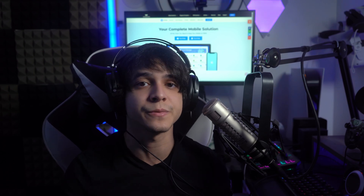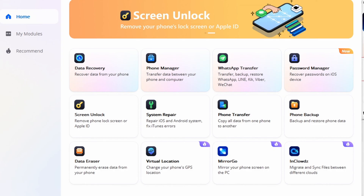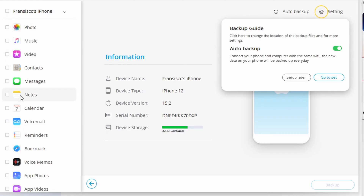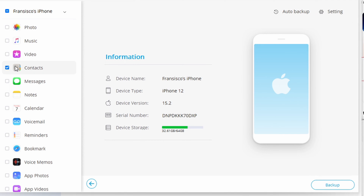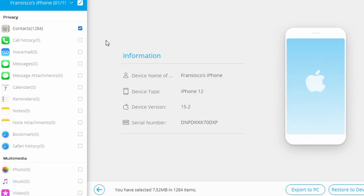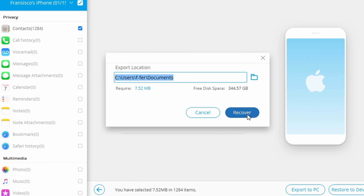Download and install Dr. Phone on your PC, and after it is installed, go ahead and launch the tool. Click on the Phone Backup option from the first screen and you'll see a list of data types. Choose Contacts from there and then click the Backup option. Your contacts will start getting backed up on your PC. Simply click Export to PC and choose the exact format you want. All of your contacts will be saved right onto your PC for you to recover later.